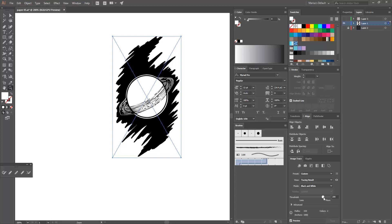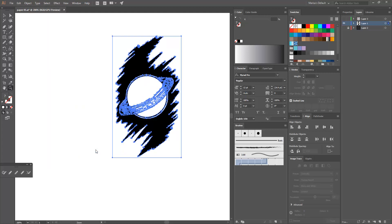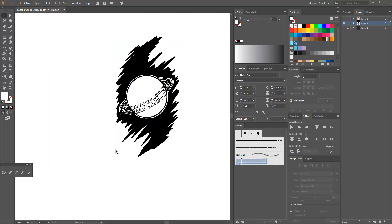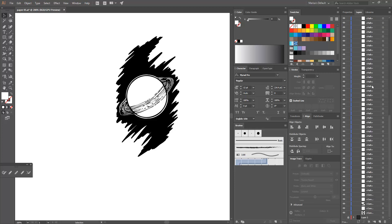So here I've brought in an image, a public domain image that I downloaded. It's a JPEG and I've dragged it here into Illustrator. I'm just using the image trace function to turn it into a vector, which is very handy and very easy.